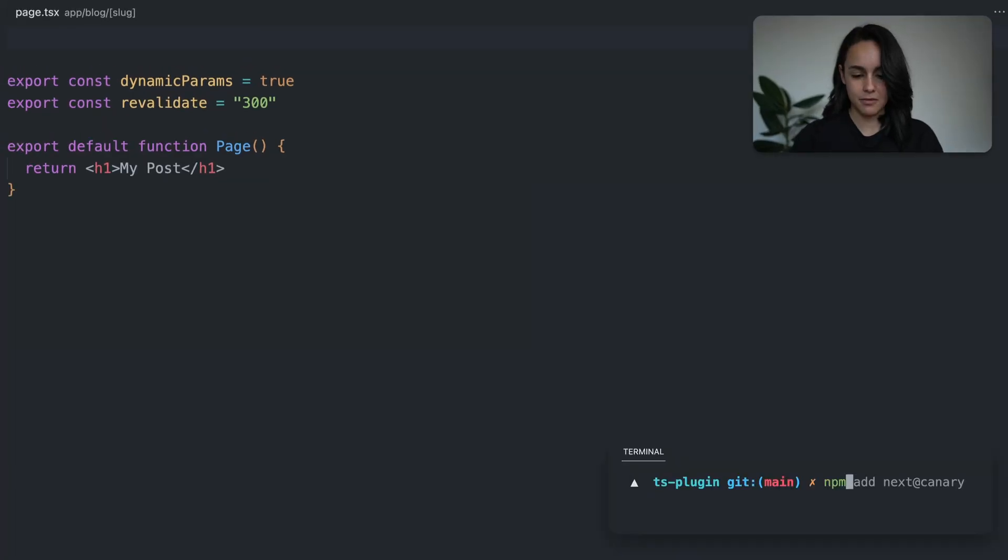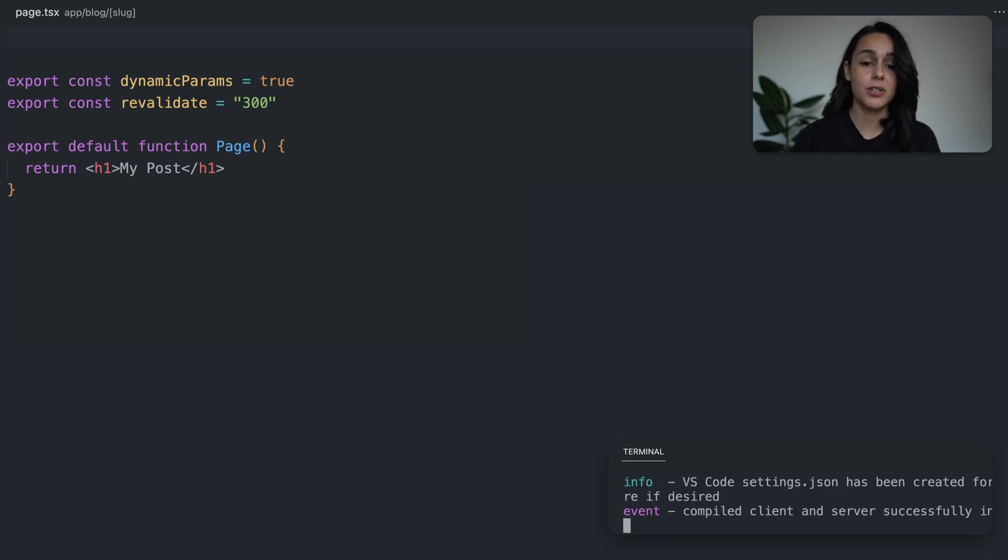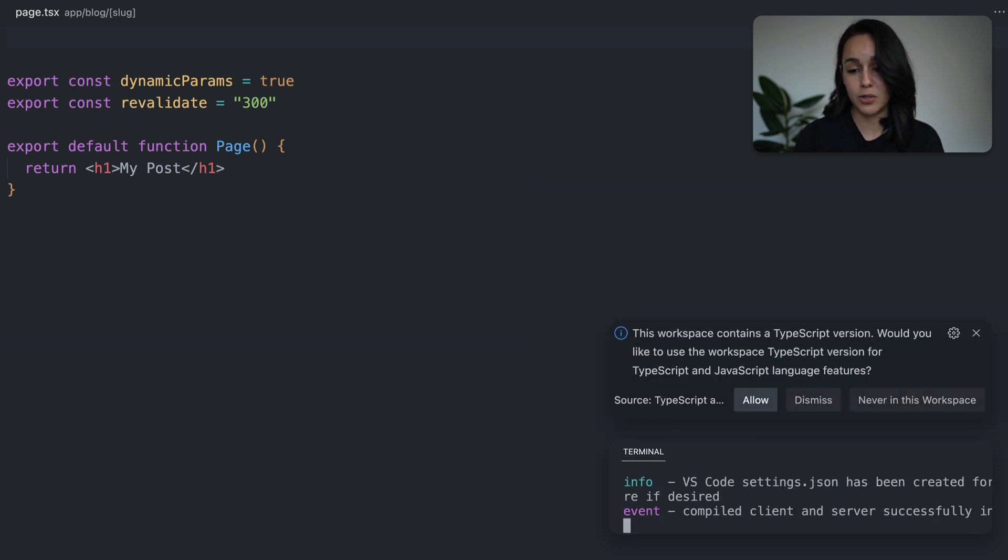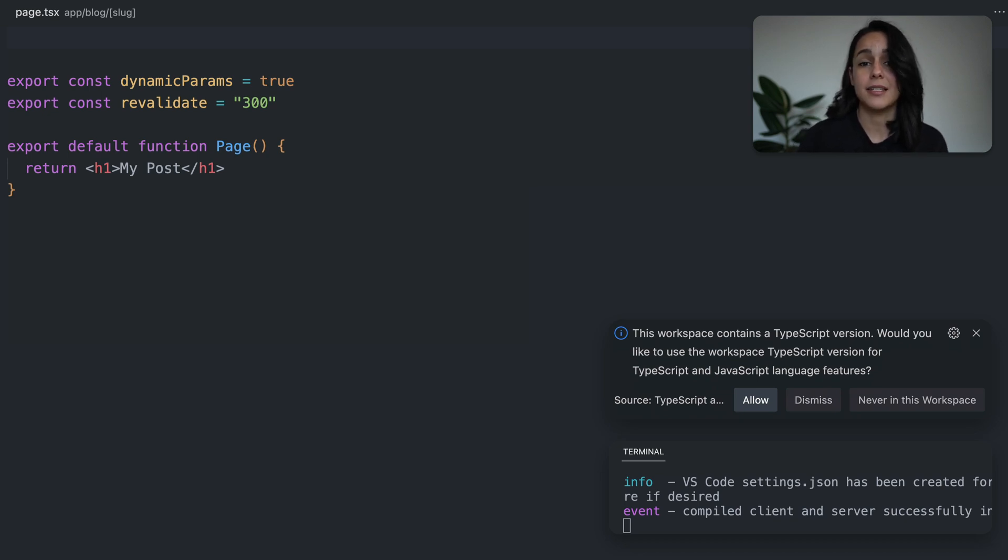So the first time that you run Next.dev in your Next.js project, you're going to receive a prompt to enable the plugin. And we're using VS Code here, but this plugin will work with other code editors as well.